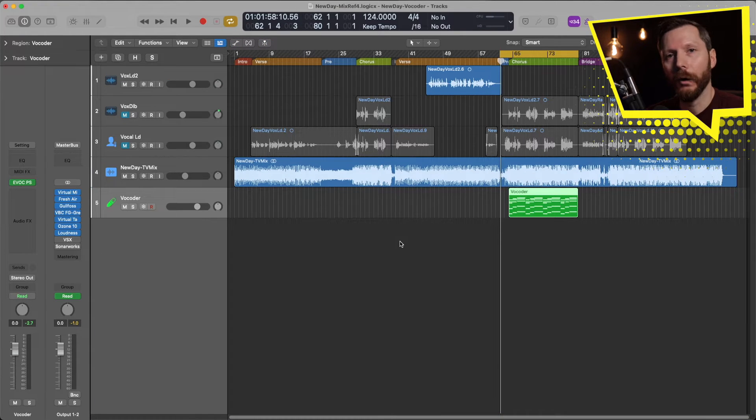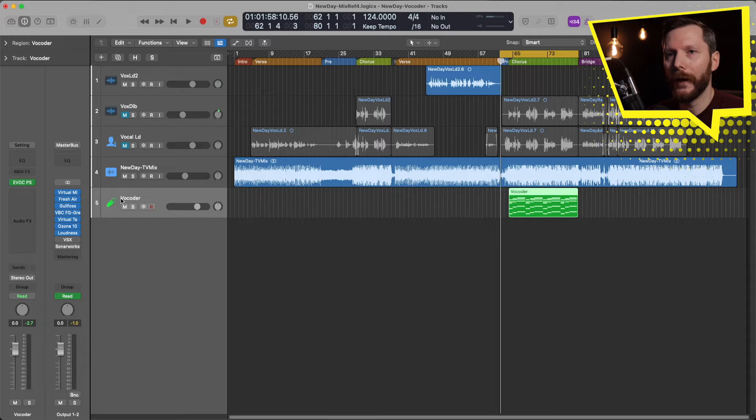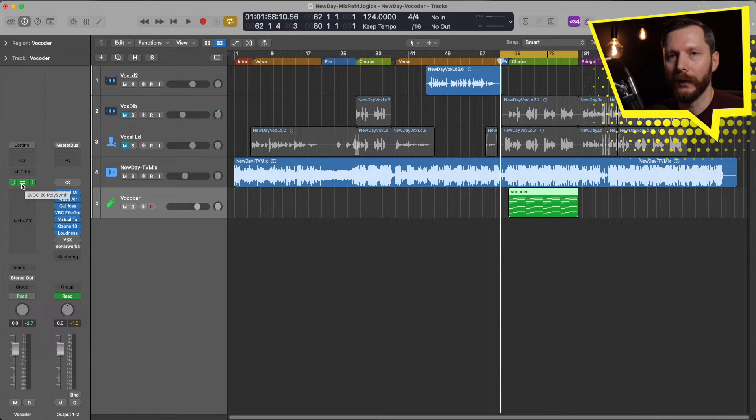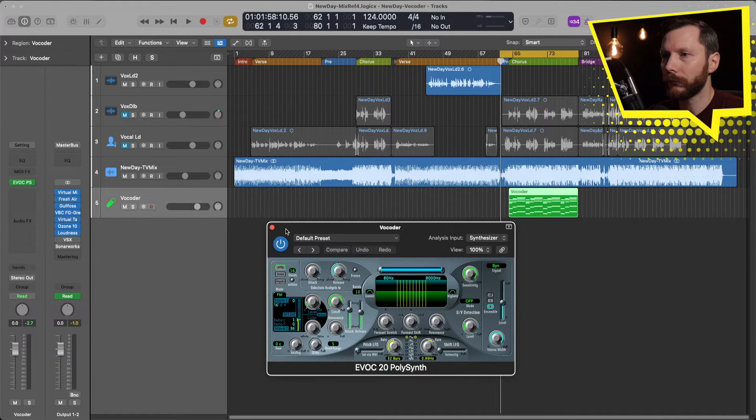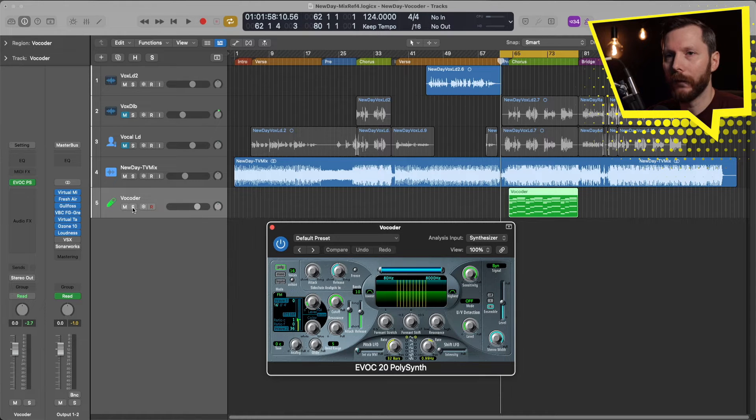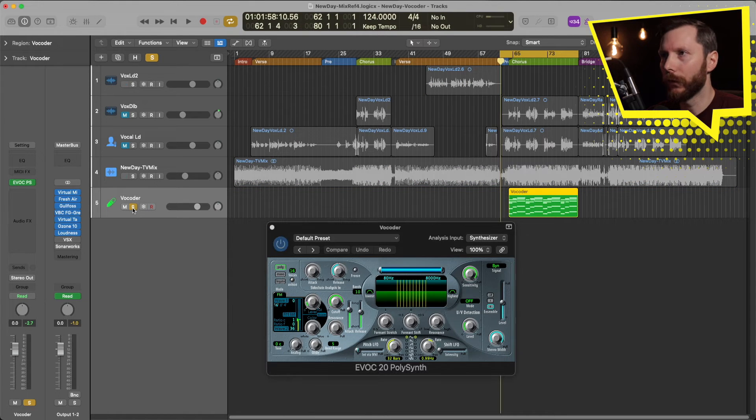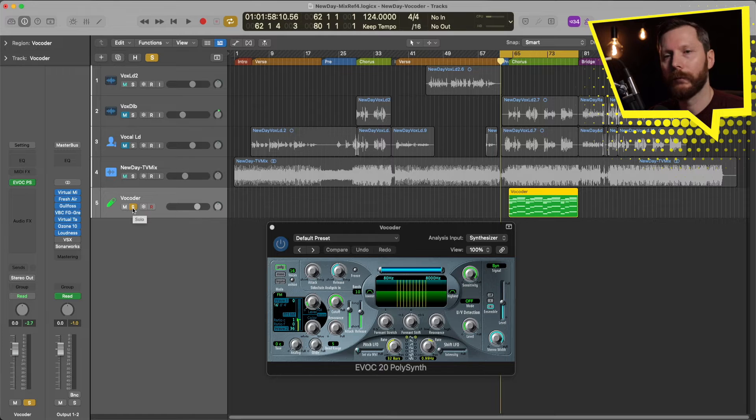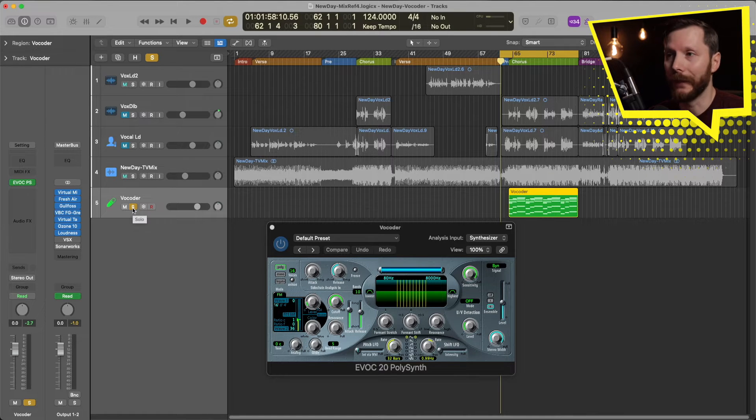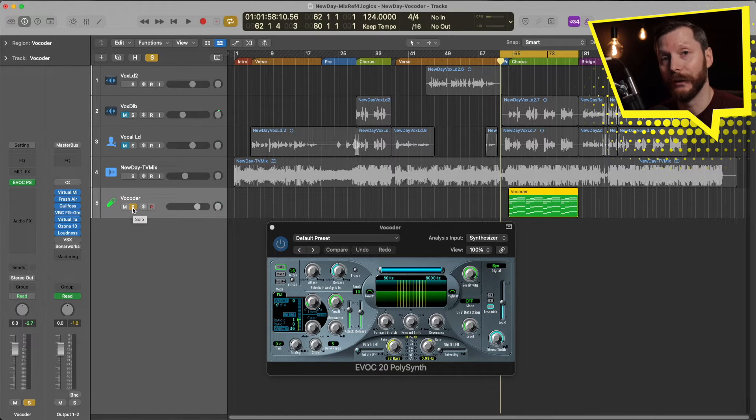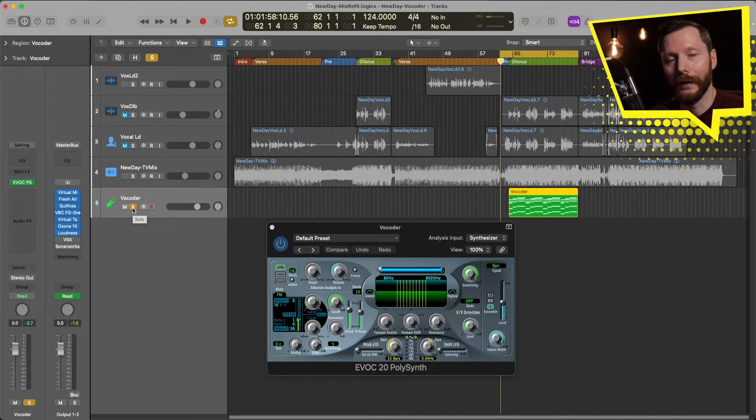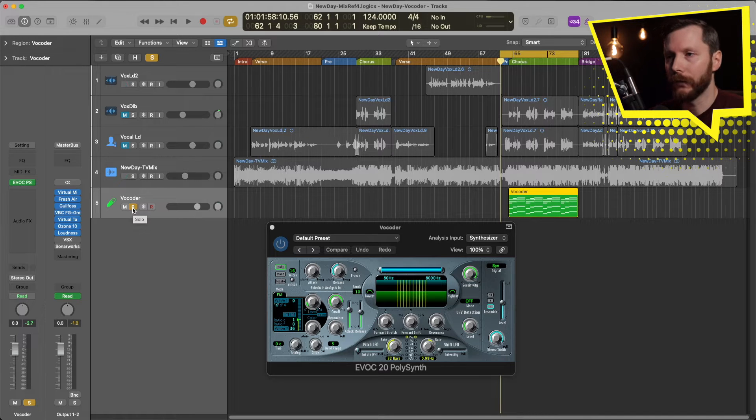And now let's open our Vocoder back up by selecting our Vocoder track and just going up here in the middle. And that opens this up. So right now, if I solo the Vocoder, it'll sound exactly as you heard me play it in. So it'll still just sound like a regular synthesizer.